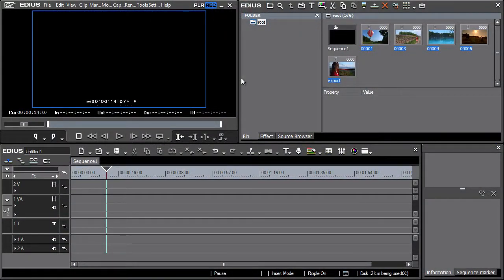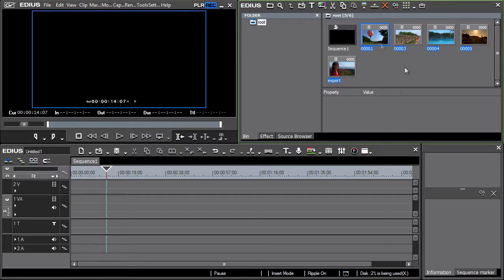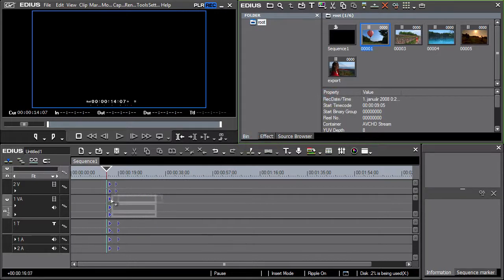In this chapter, we focus on the sequencing of clips on the timeline. Let's start by placing several clips on the timeline. Let's do that individually, clip by clip.